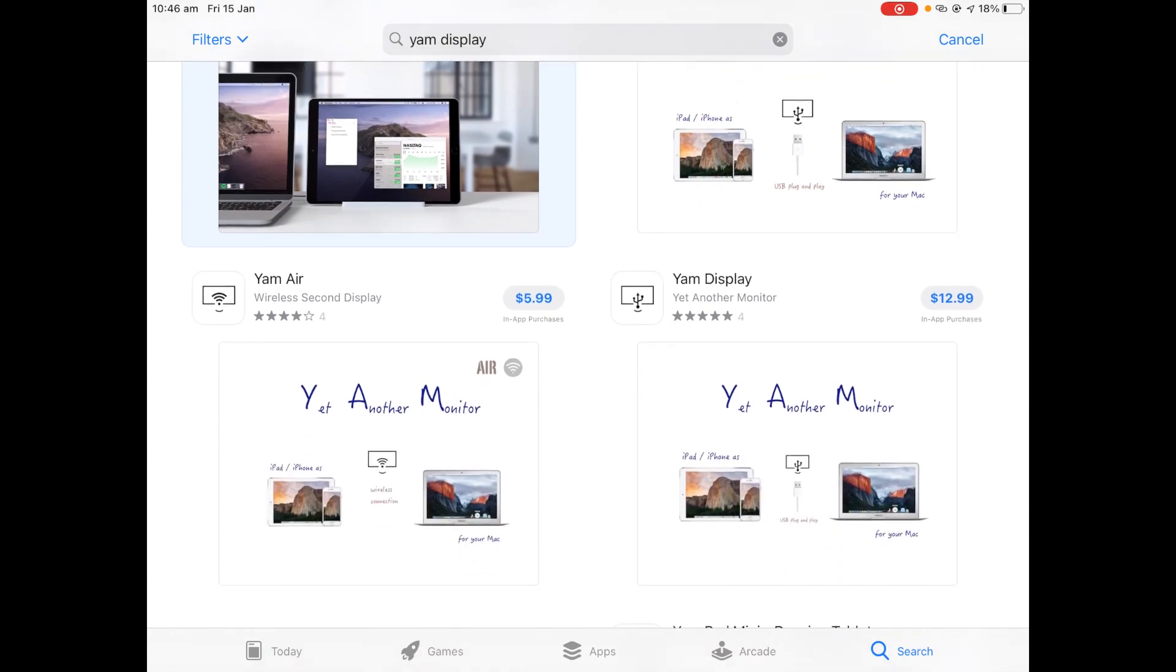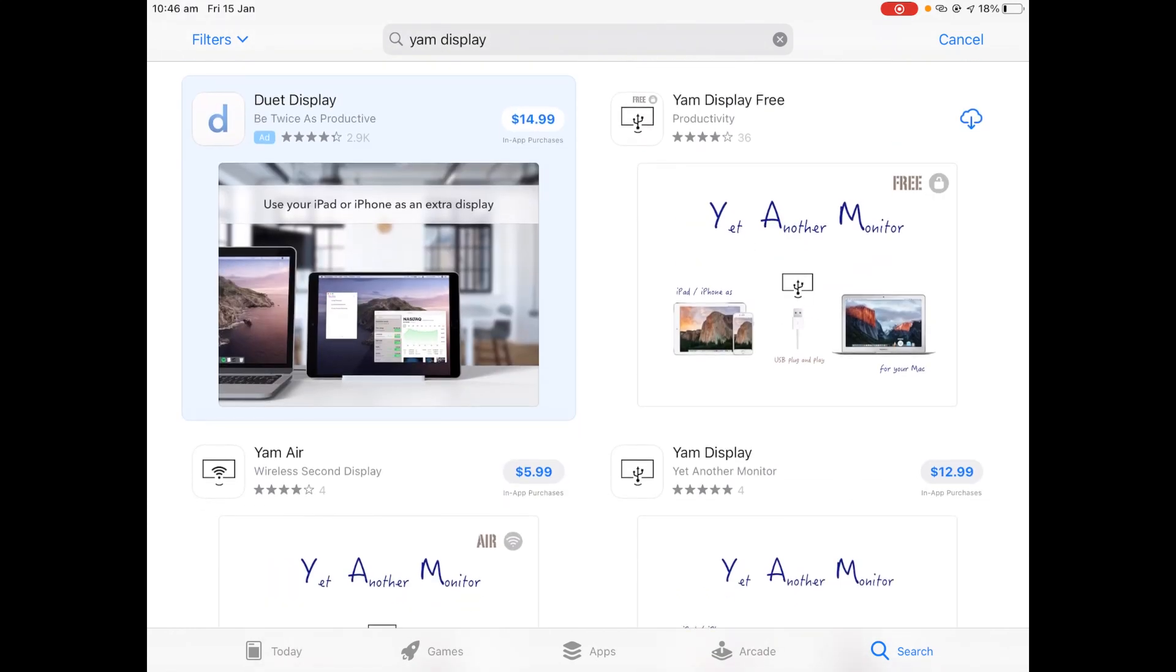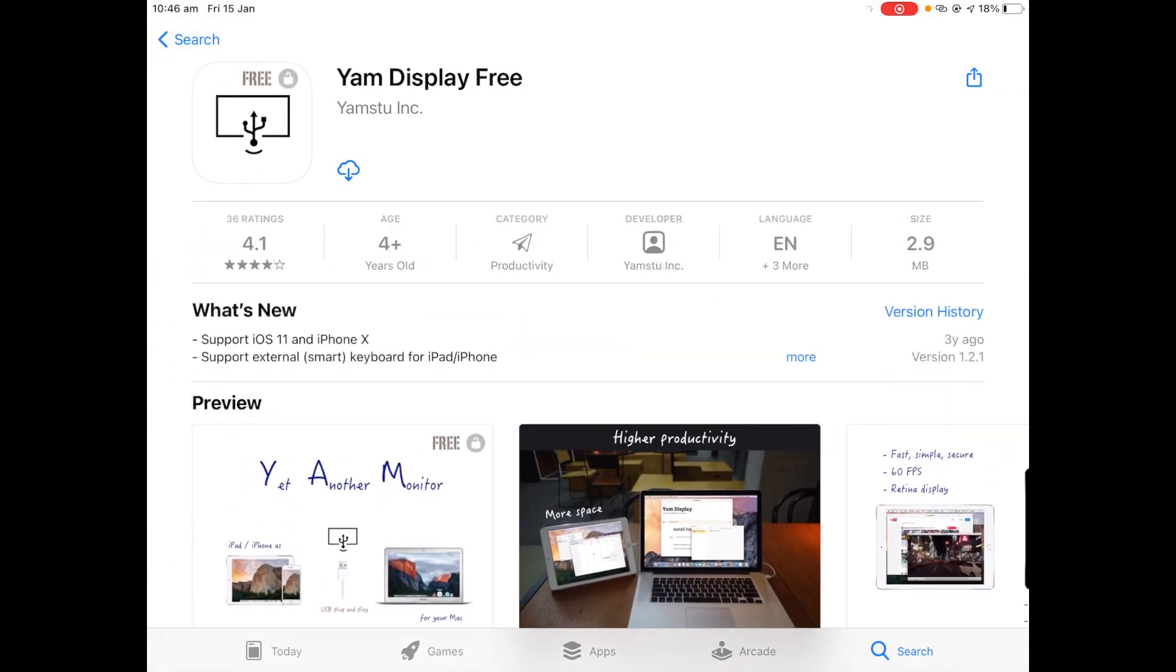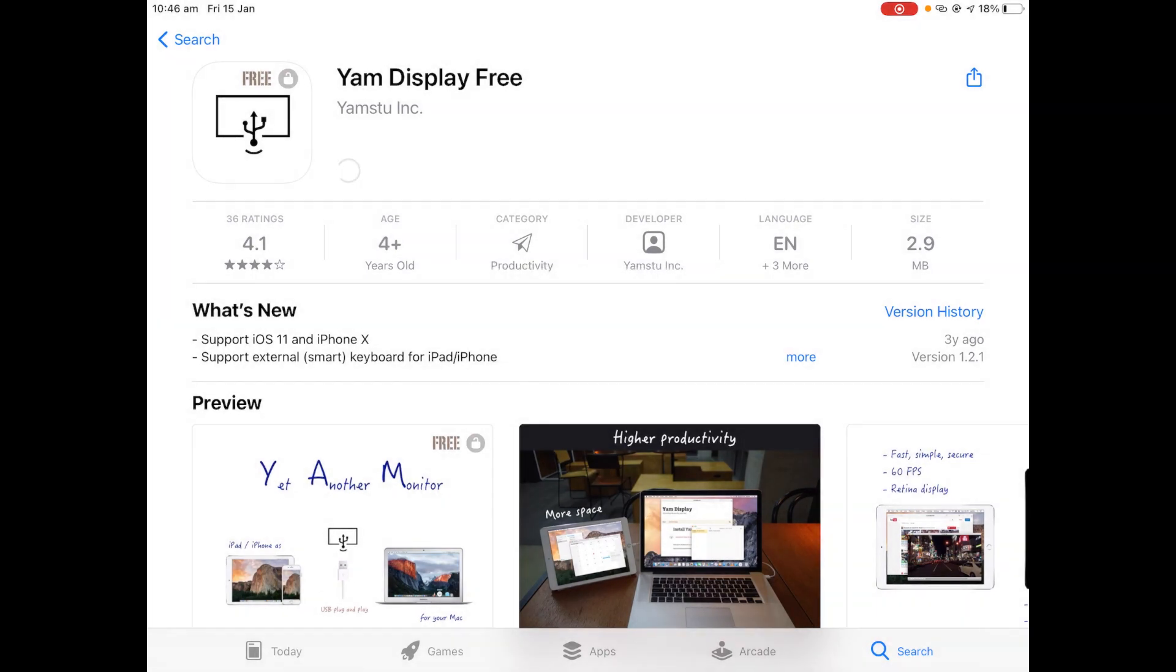There's also a paid version, but the free version gives you most of the features you need. So we'll click on this one and then we'll click download. Now if you haven't downloaded this before it will ask for a passcode. However, if you've downloaded it before like in this case, then you can just download it like this.